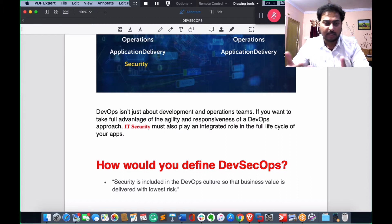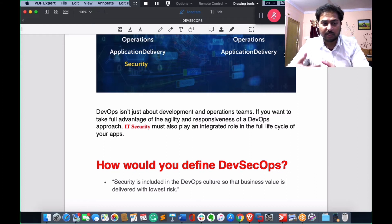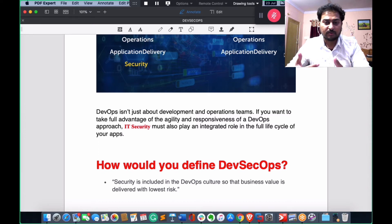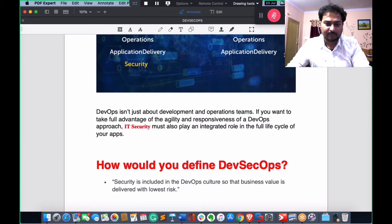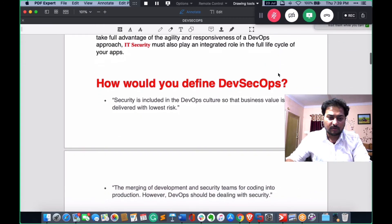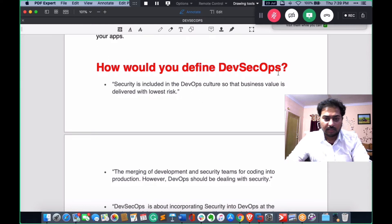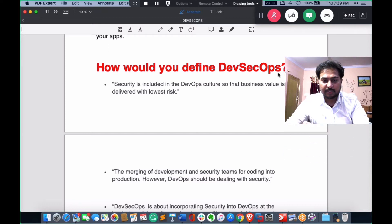In cloud computing we are already aware of virtualization, hypervisors, storage technology, OpenStack, the management plane, and vendors like AWS, Google Cloud, and Azure. We have done many labs in previous sessions. Now let's get back to DevSecOps.